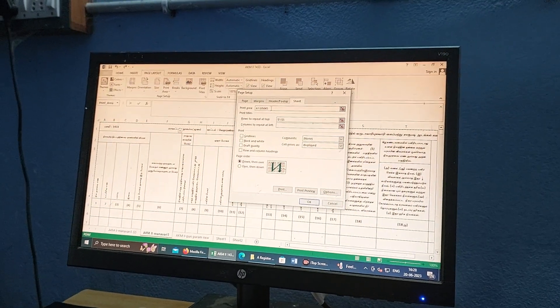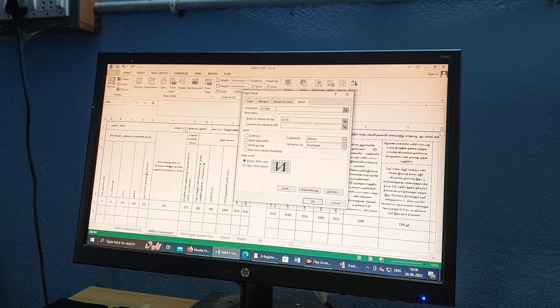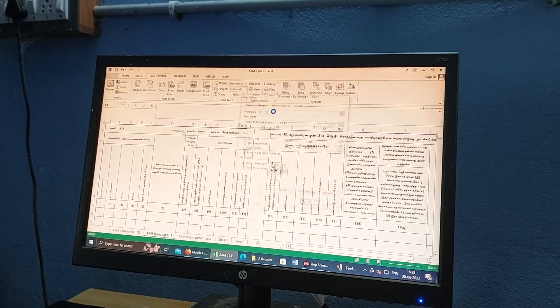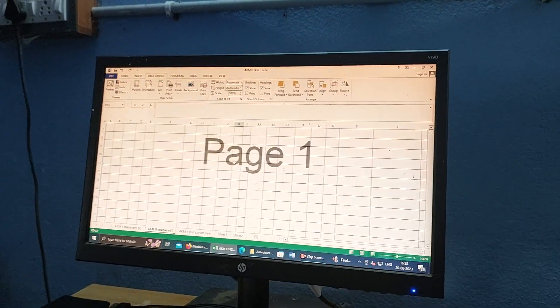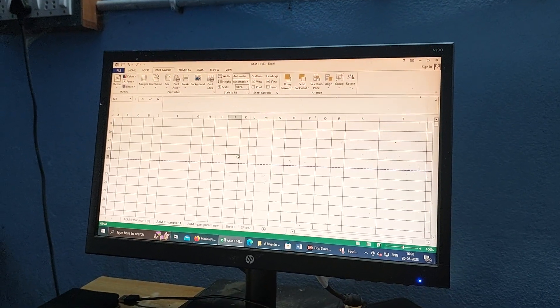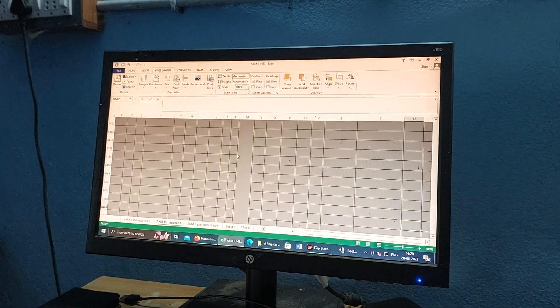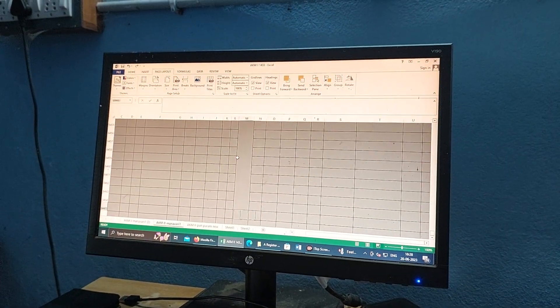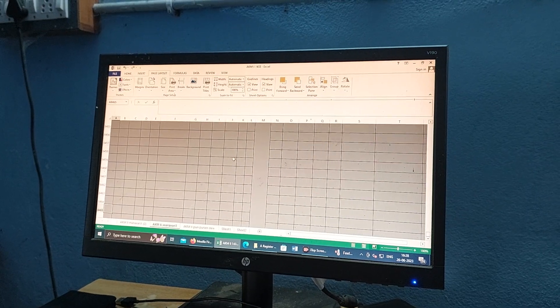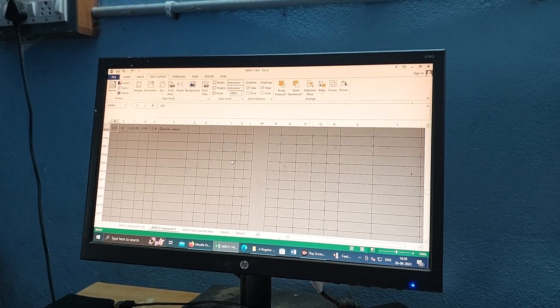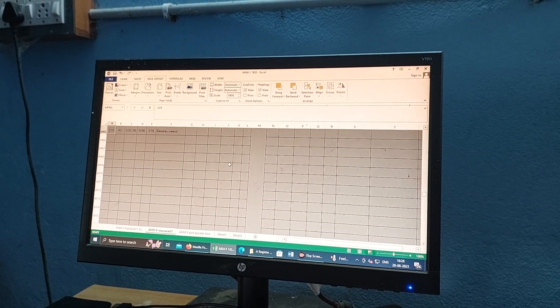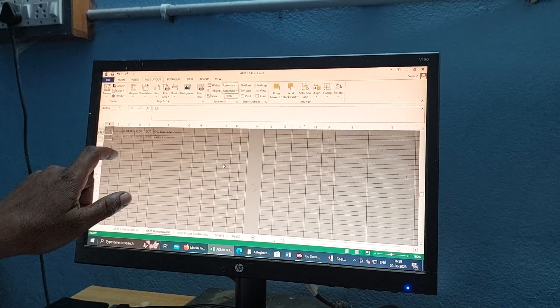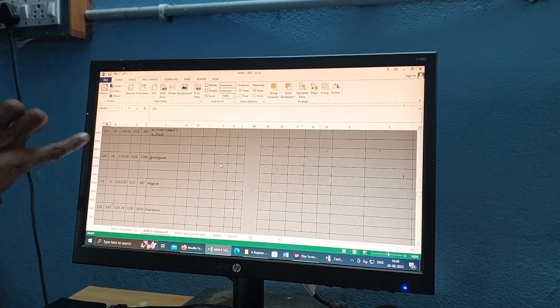Now we have to put it in 15 minutes. Let's put it in 50 minutes. I will put it in the print area.